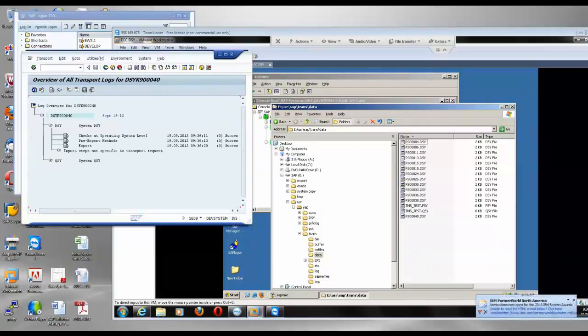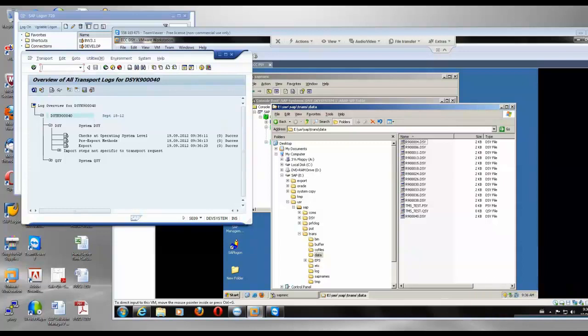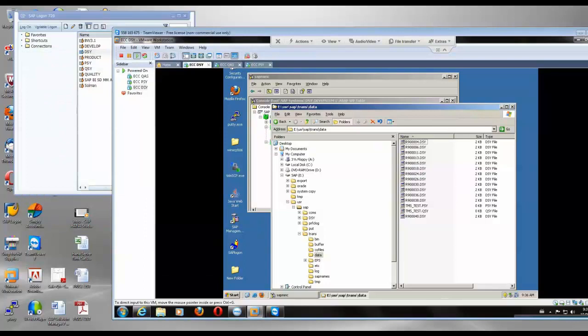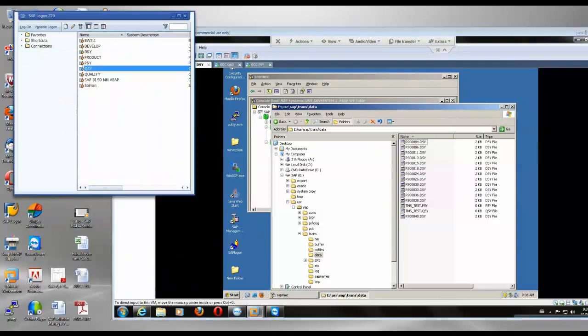That directory is shared. This directory, so the other systems will have access to this. So now I am going to reduce the size of this, I am going to go to the quality system.